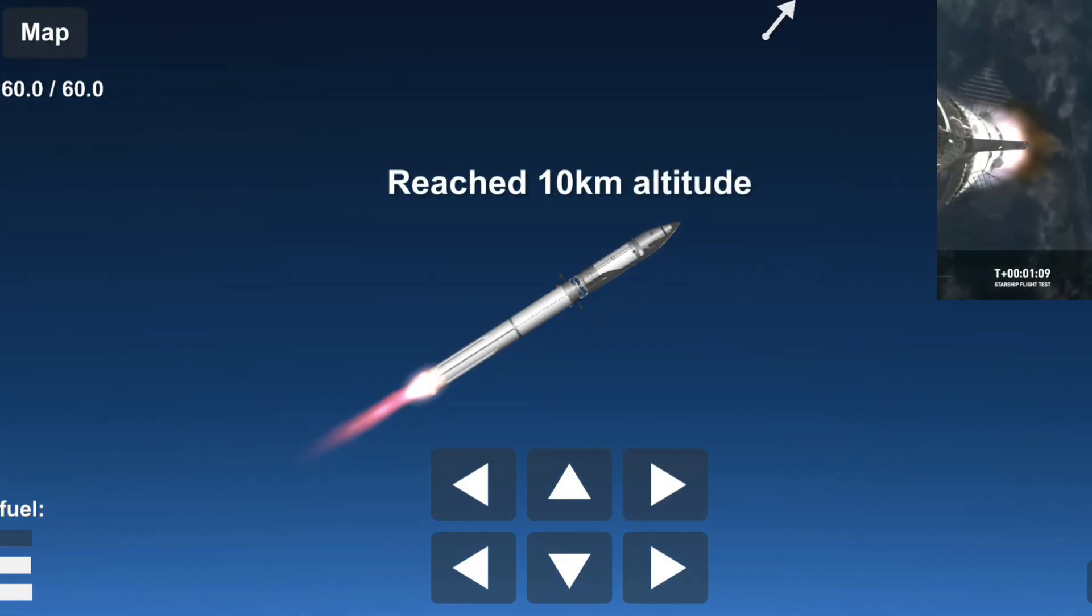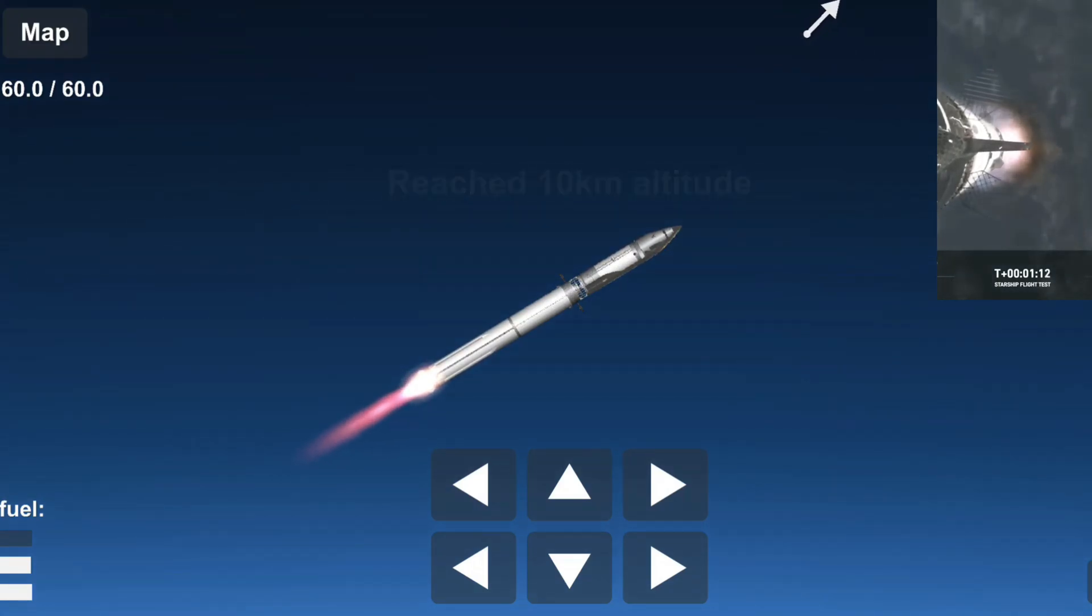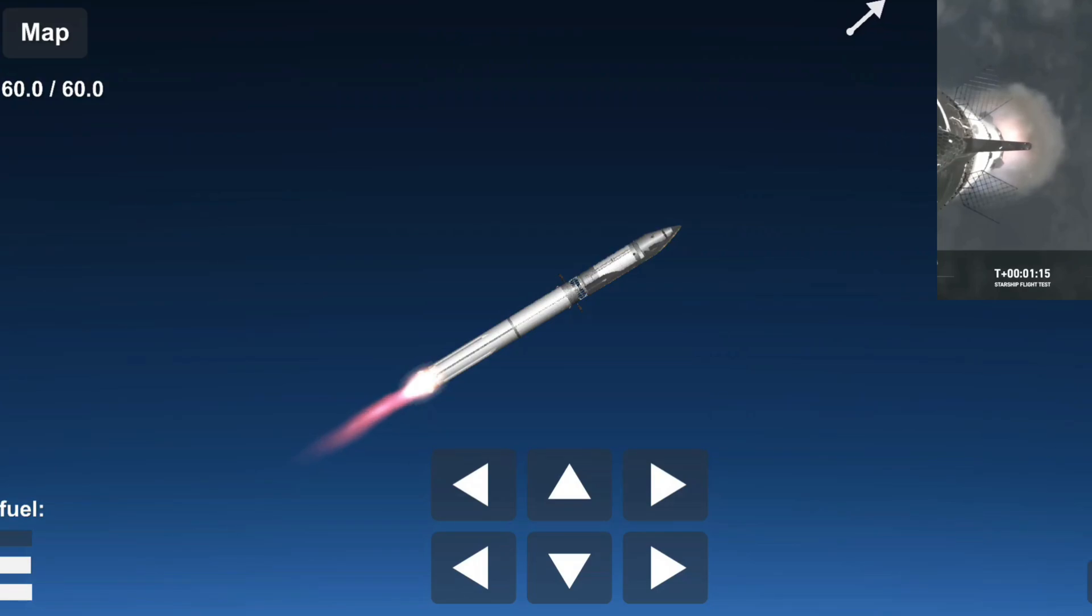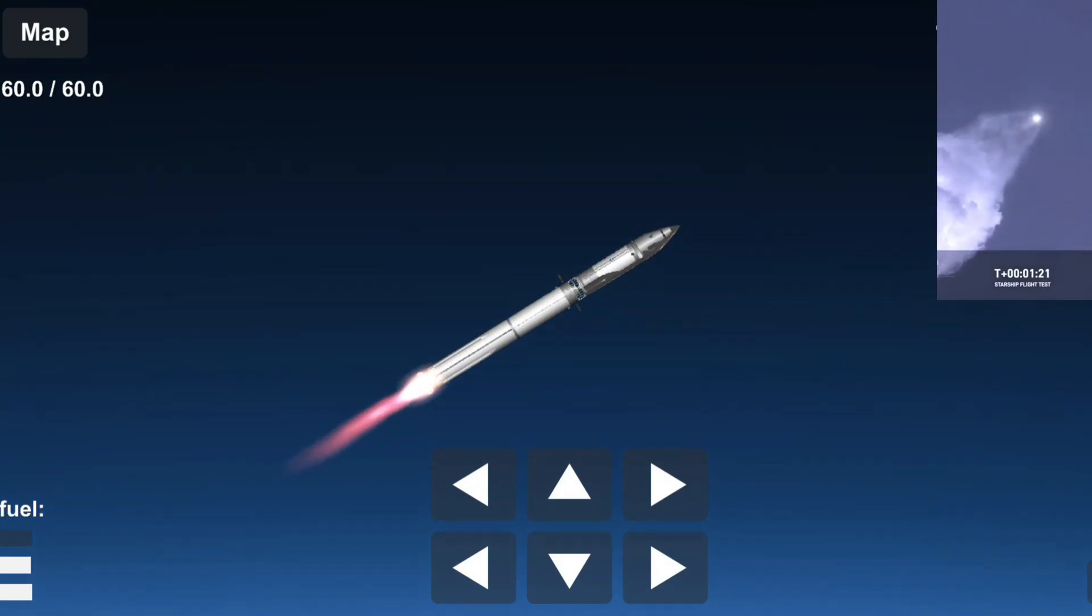At this point we've already passed through max Q, that maximum dynamic pressure, and passing supersonic. So we're now moving faster than the speed of sound, getting those onboard views from the ship cameras.